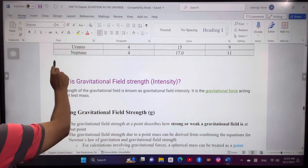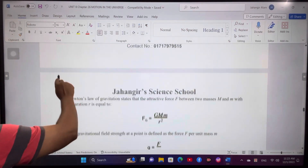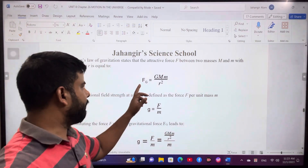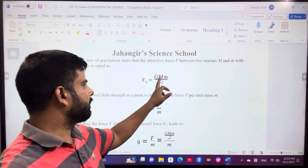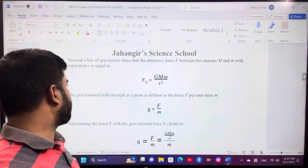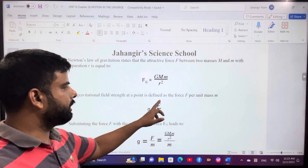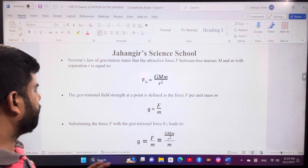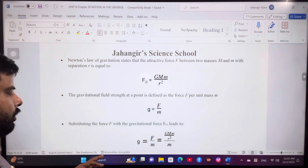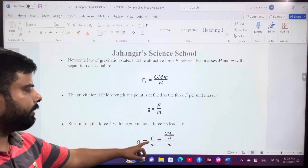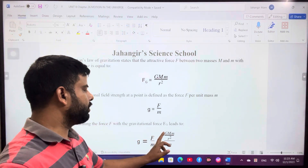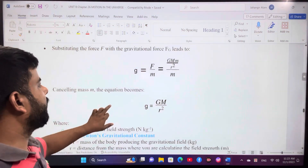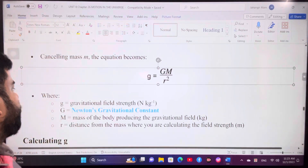According to Newton's law of gravitation, F equals capital G times capital M times small m divided by R squared. The gravitational field strength at a point is defined as the force per unit mass, so g equals F divided by m. Using these two equations, substituting F equals G times capital M times small m divided by R squared into g equals F divided by m, the small m cancels, giving small g equals G times M divided by R squared.